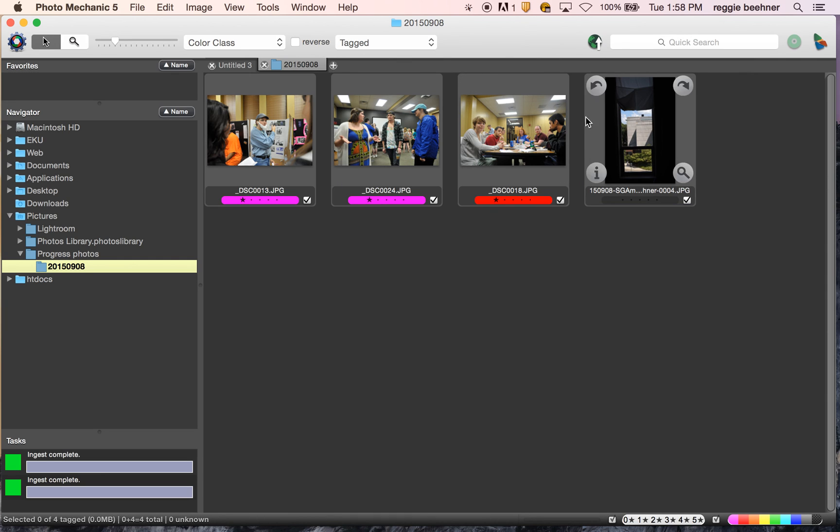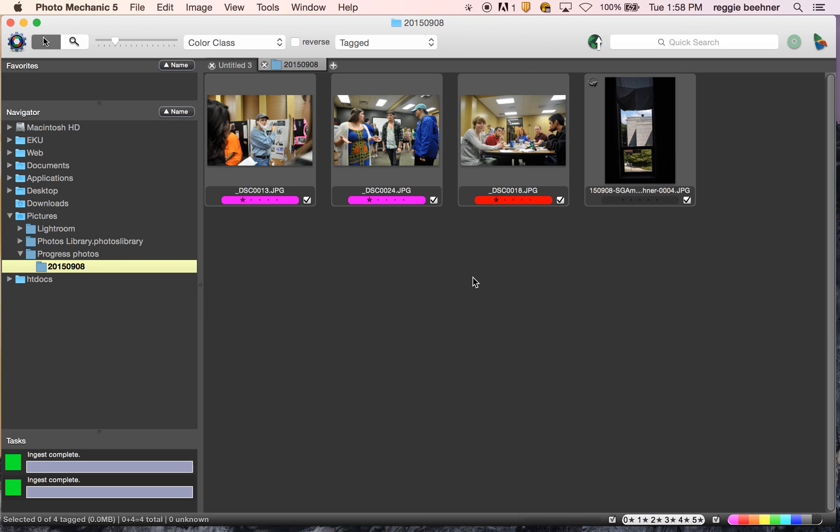Cool. And once you're done getting your photos in shape and getting all the cut lines, then you can send them to us via FTP drop. And I'll show you how to do that in the next video.